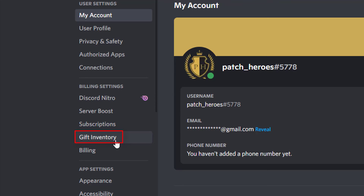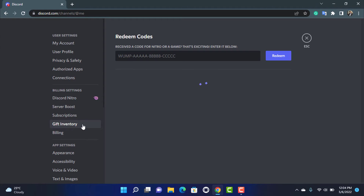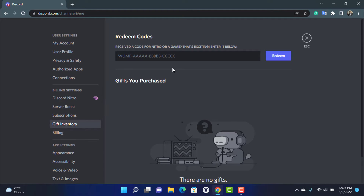On the left-hand side, under the Billing Settings section, you can see the option called Gift Inventory. Go to the Gift Inventory section, and you will see the Redeem Code option which says 'Received a code for Nitro or a game? That's exciting — enter it below.' This is the box where you enter your gift code. Make sure you have entered all the letters, keywords, phrases, and symbols correctly, because even a single mistake will prevent you from redeeming your code.